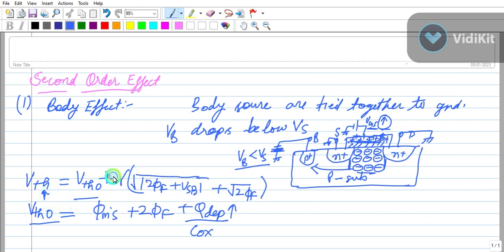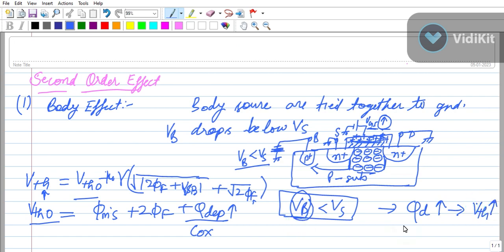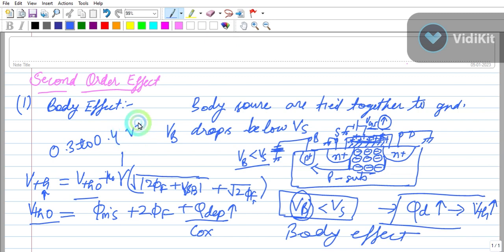The conclusion is: if VB is less than VS, the further below it is, the more charge will increase in the depletion layer, and because of this VTH will increase. This is called the body effect. The body effect coefficient typically ranges from 0.3 to 0.4.